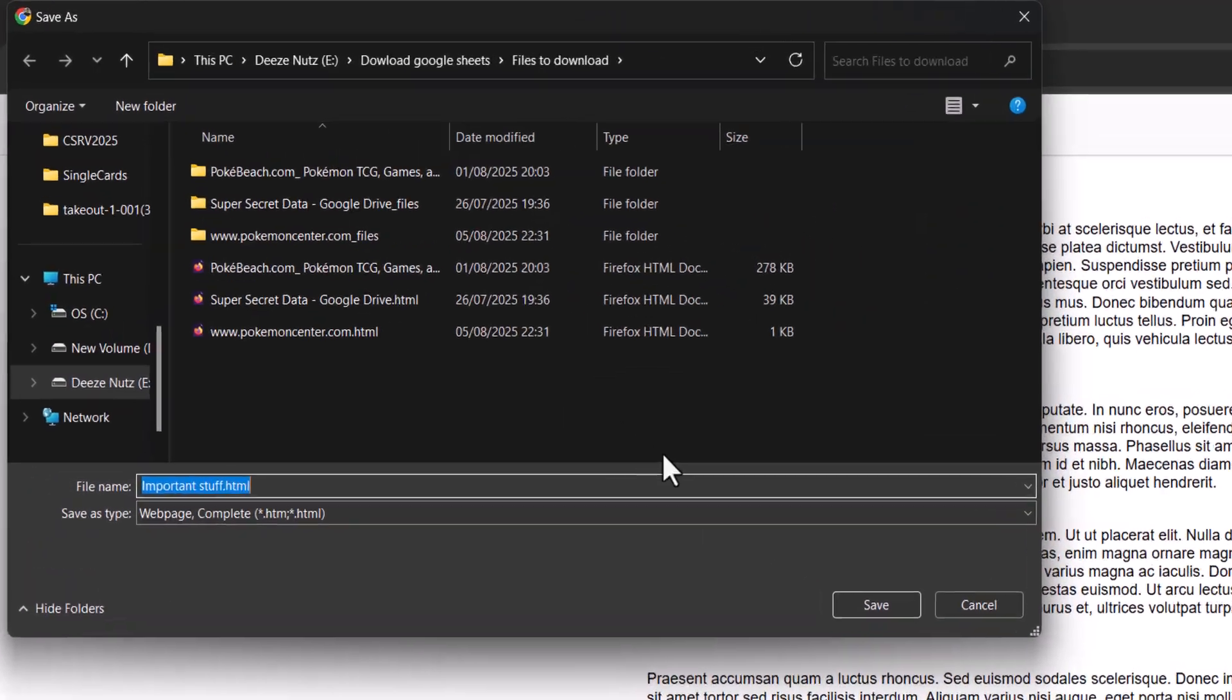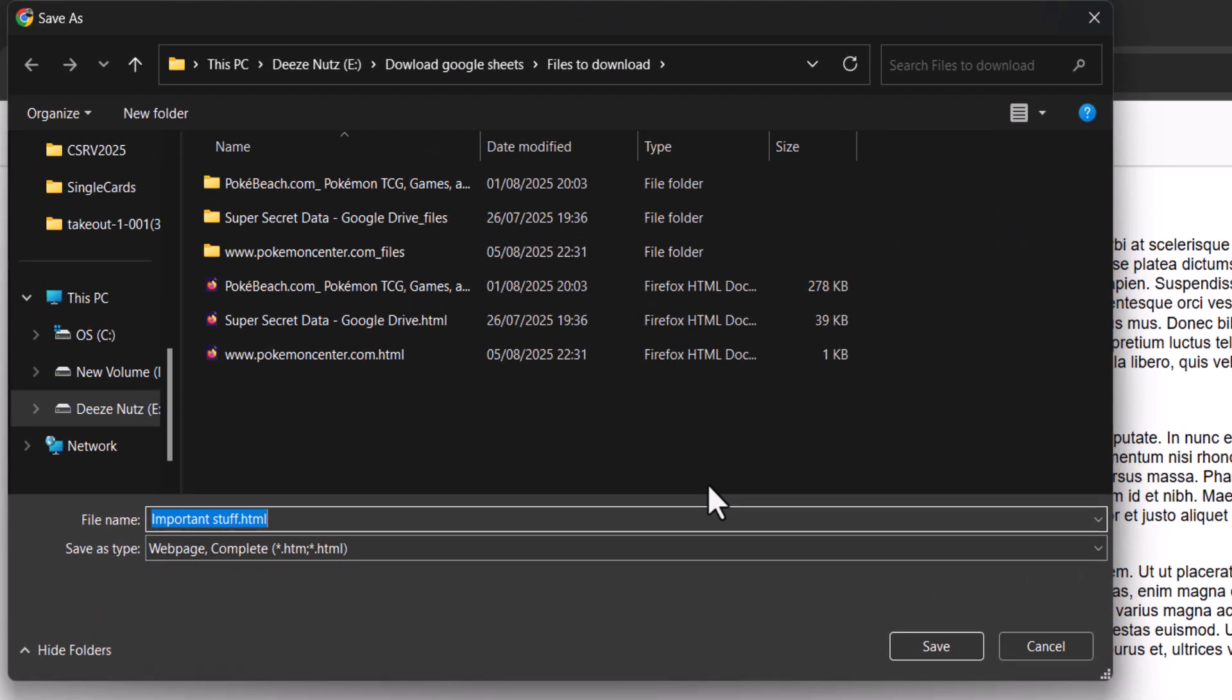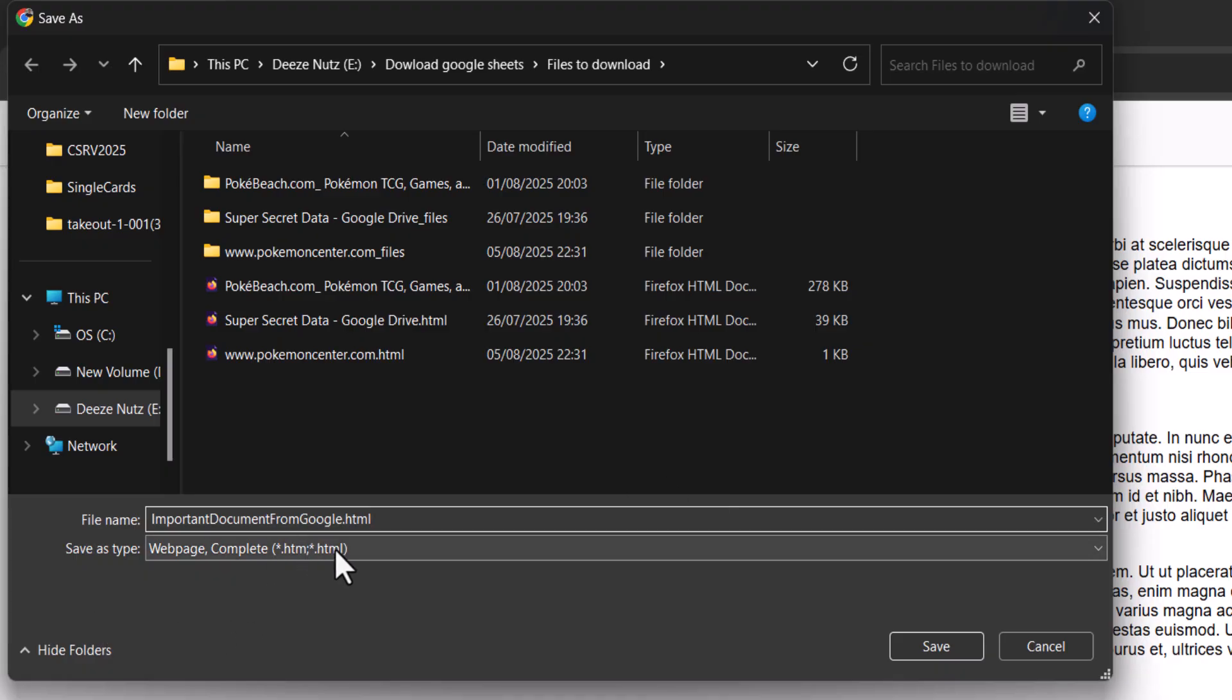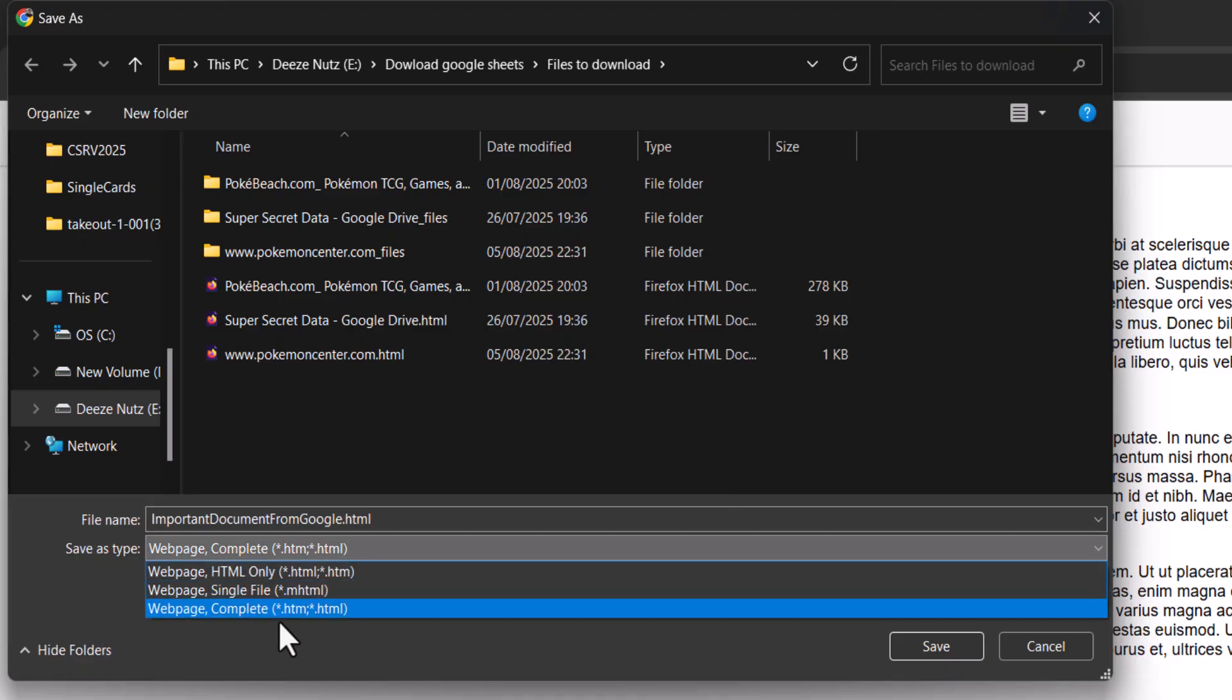And now you need to pick a name for your file. I'm going to call it important document from google dot html. It needs to end with dot html, and for the save as type make sure it's web page complete.